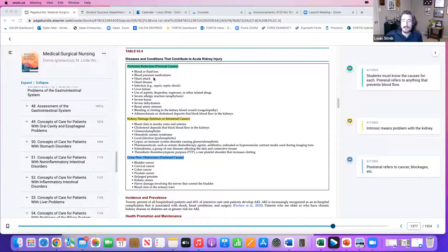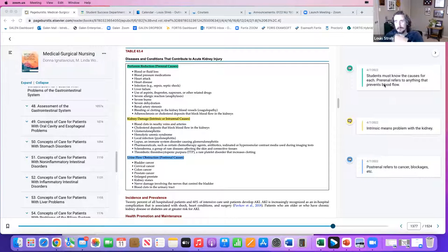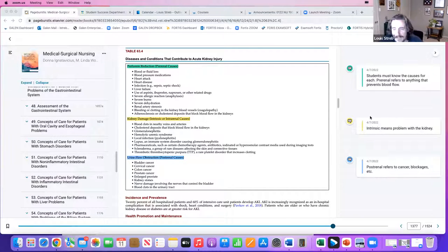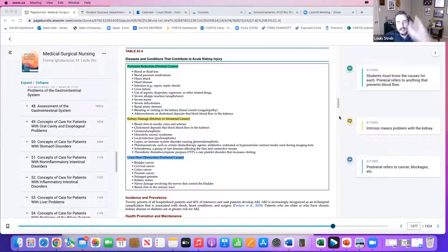That's why we talk about all of these things — severe burns included — that can impact kidney perfusion. Students must know the causes of each: pre-renal refers to anything that prevents blood flow. These are the bigger concepts between courses 242 and 265.